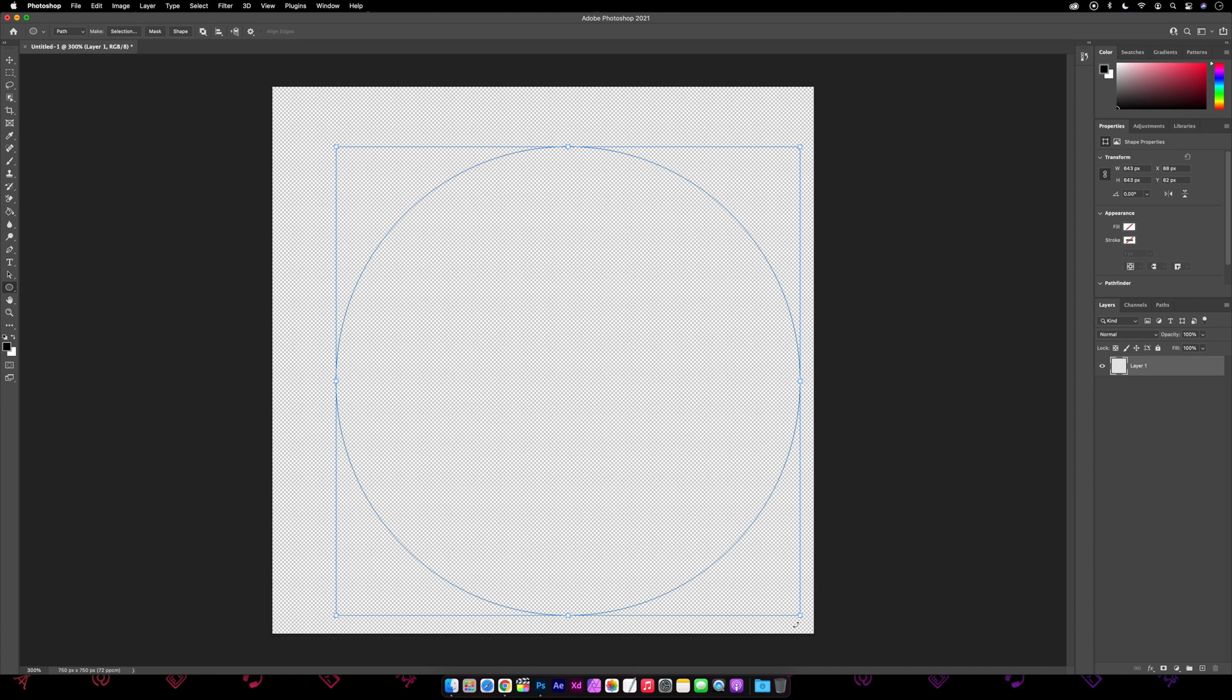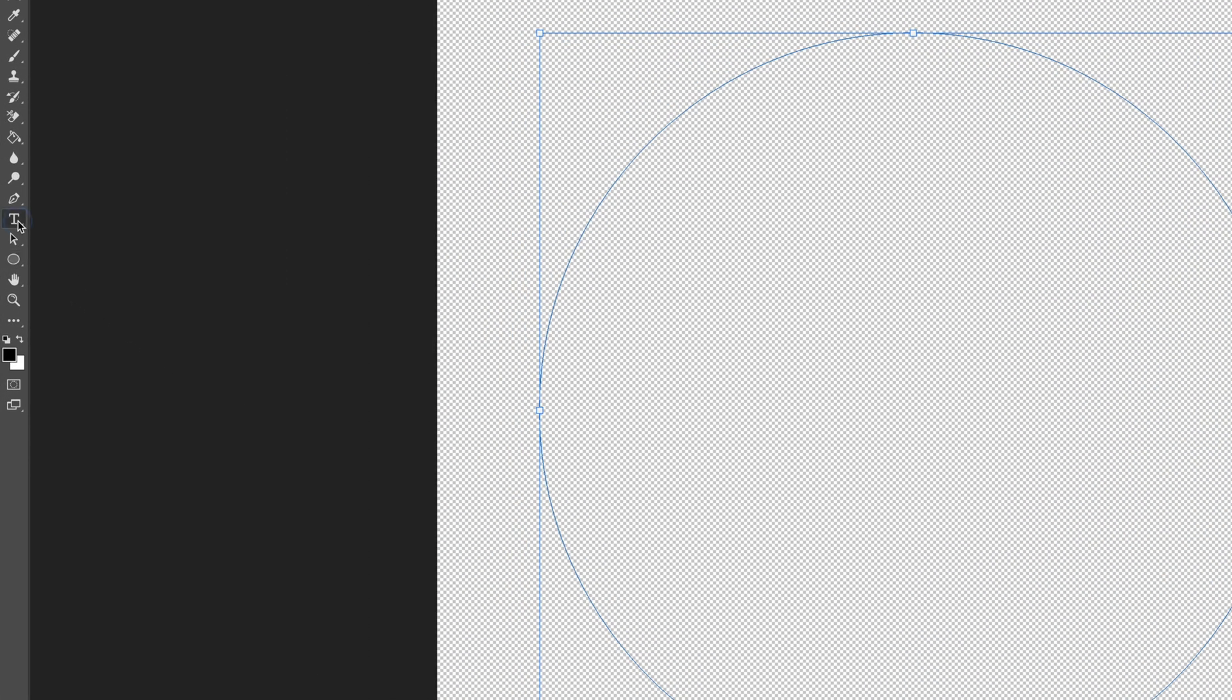So next we'll grab the horizontal type tool, and back on the canvas if you look closely when we hover over the path, the cursor changes from having a circle around it to having a wavy line. So we click on the path.